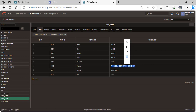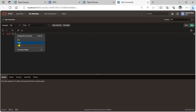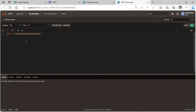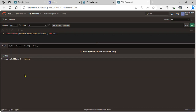Now, how to decrypt this password? Simply copy the encrypted password, go to SQL Command, and run a SELECT using the decrypt function with the copied password from DUAL. Run the query and you can see the decrypted password. So hopefully you now understand how to encrypt and decrypt passwords in Oracle APEX. Thank you, see you in the next video.